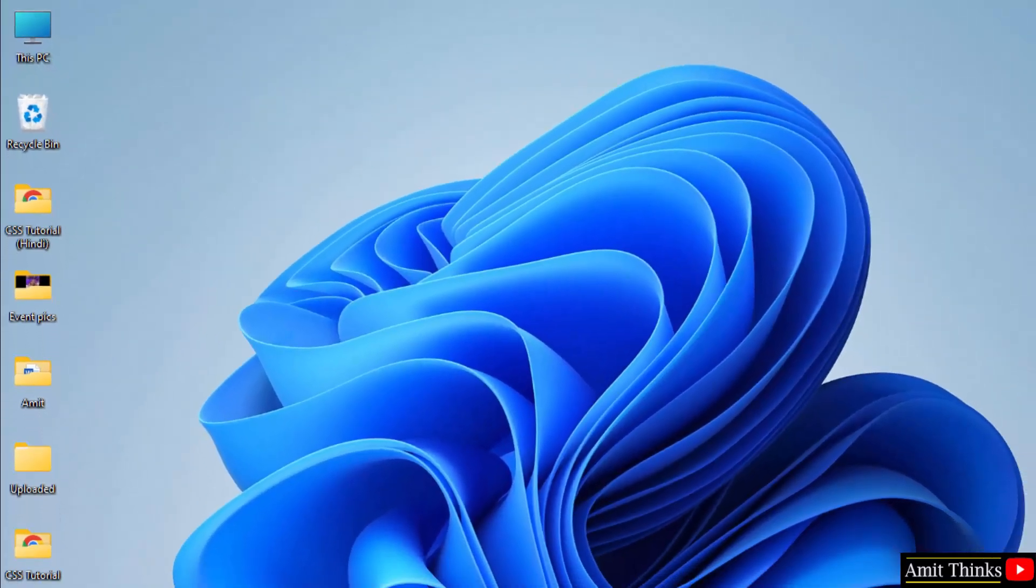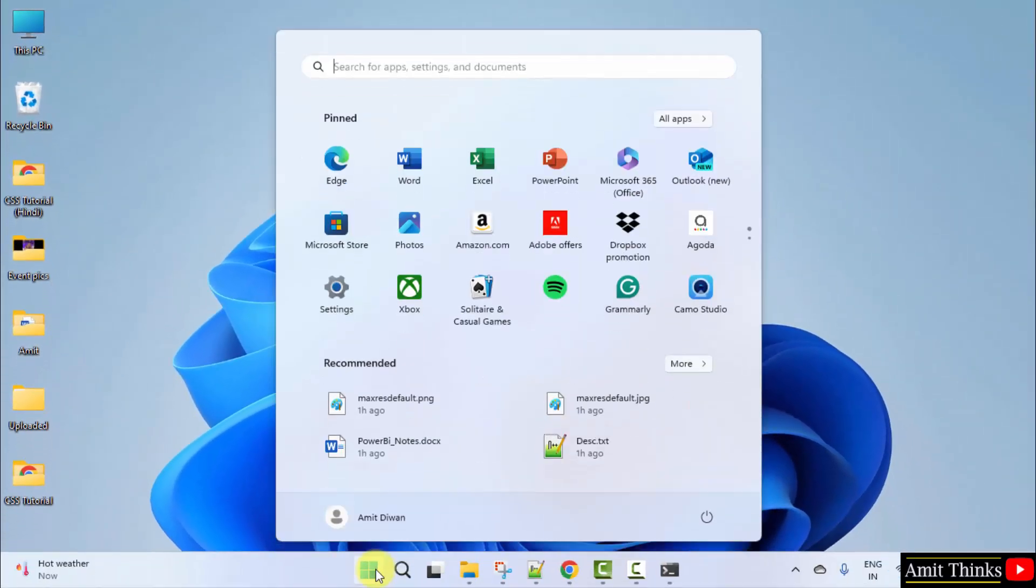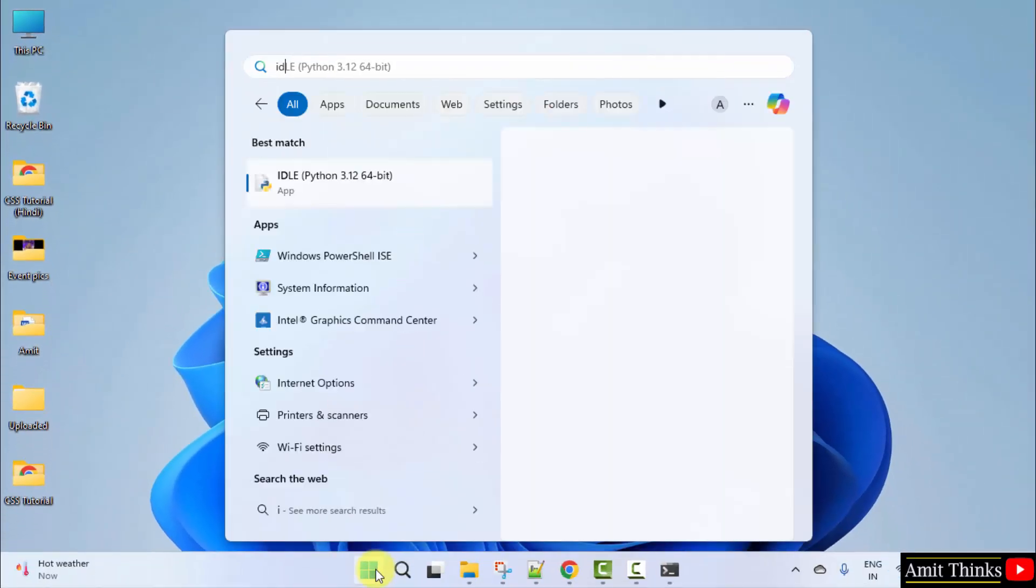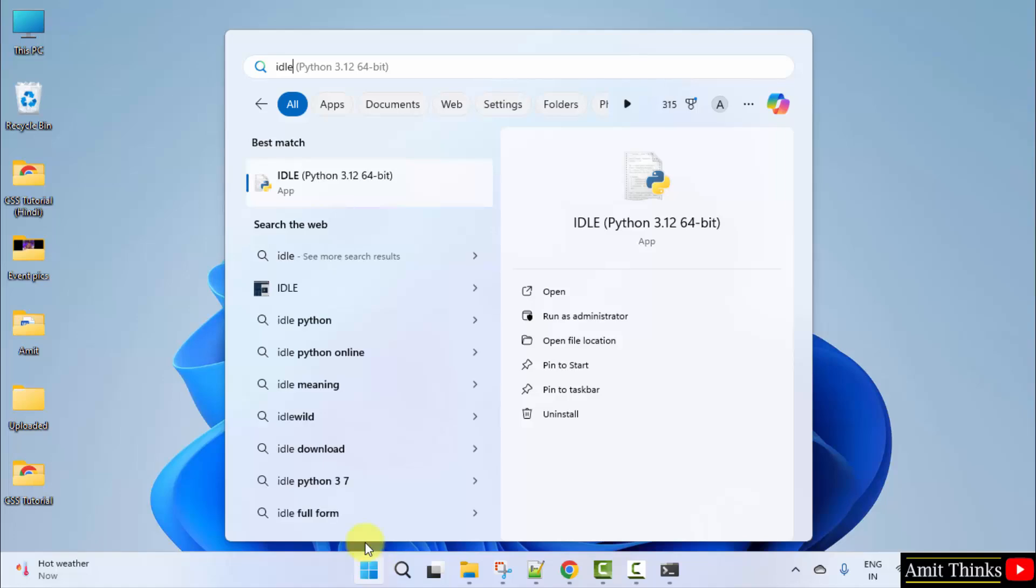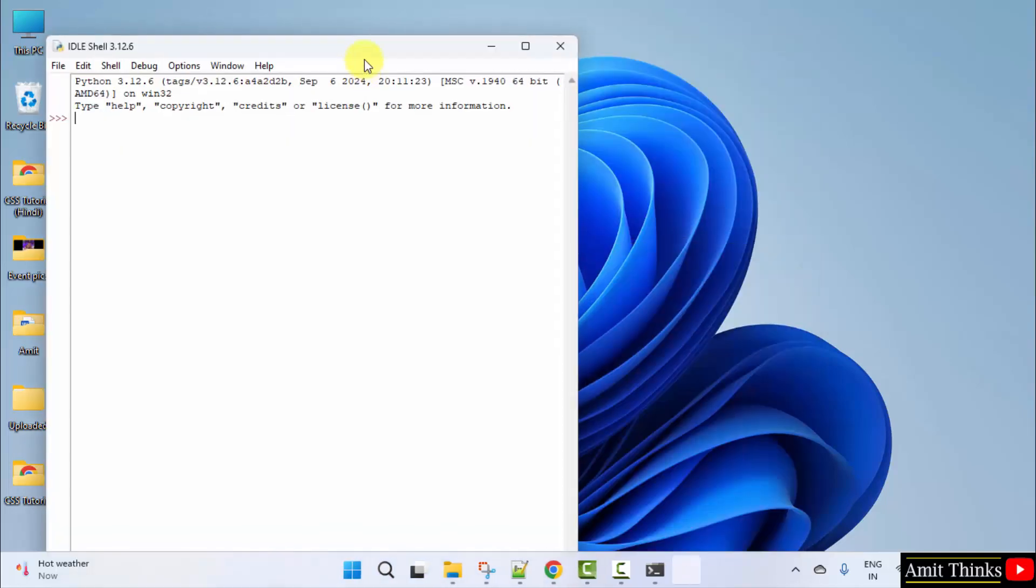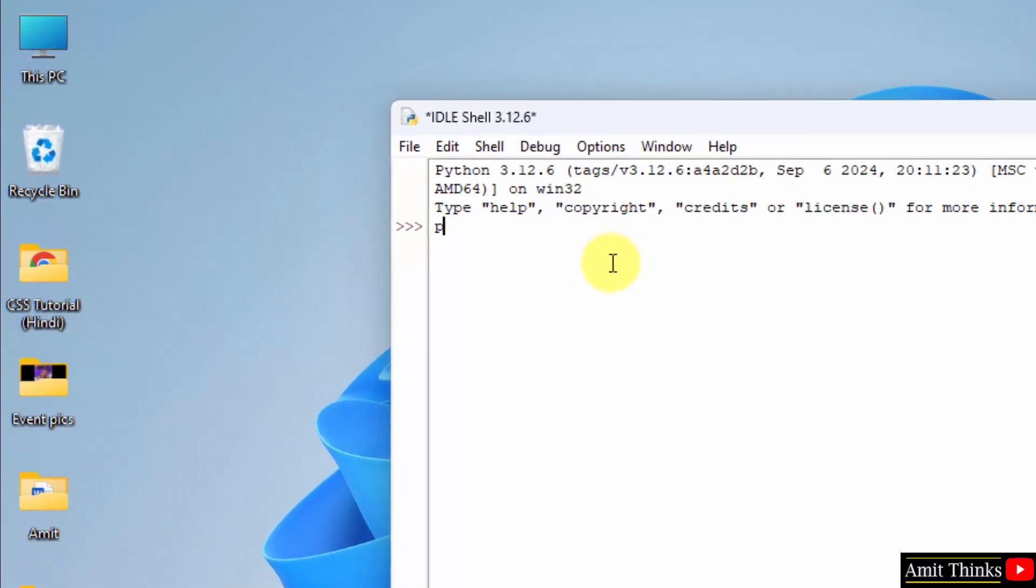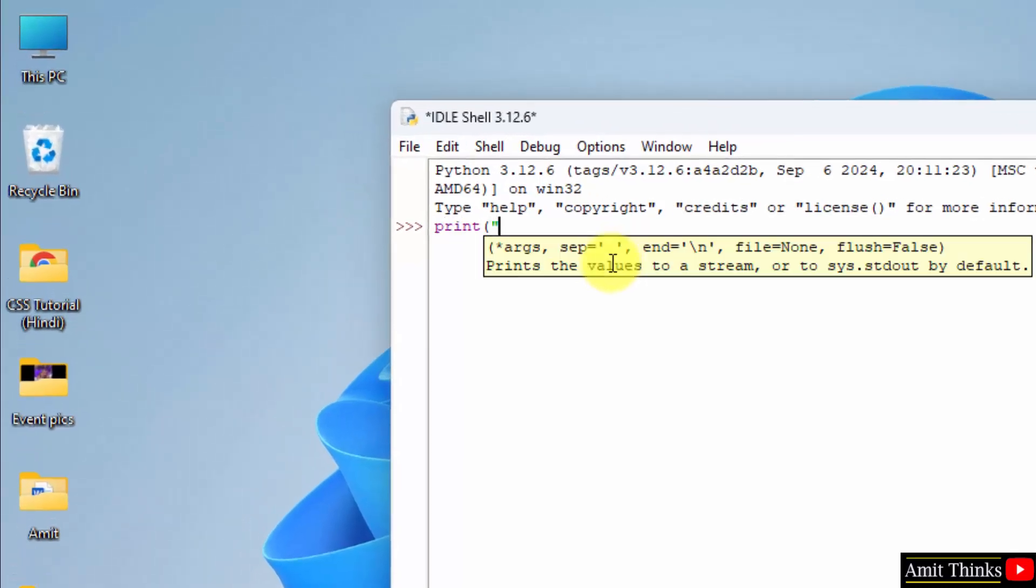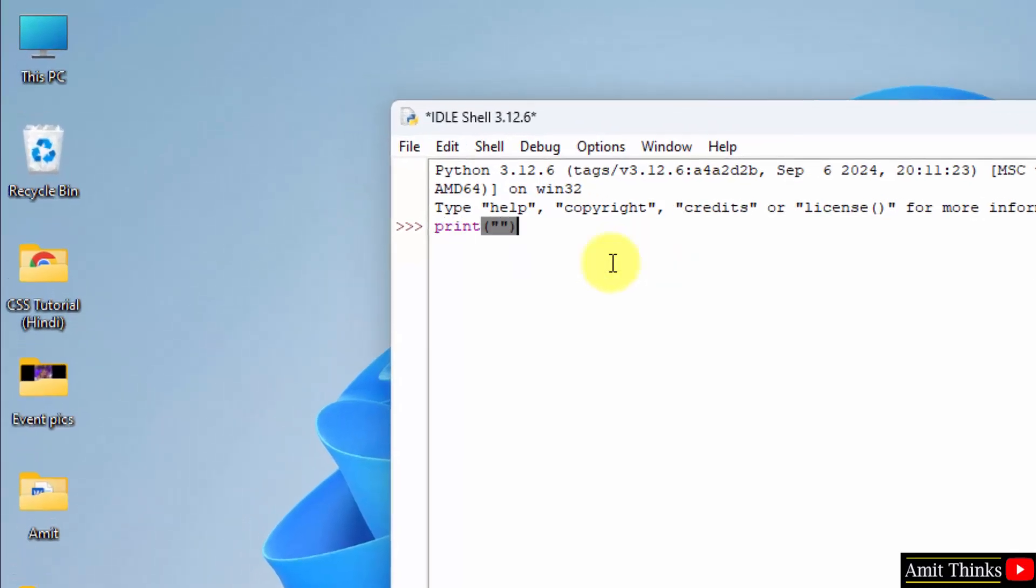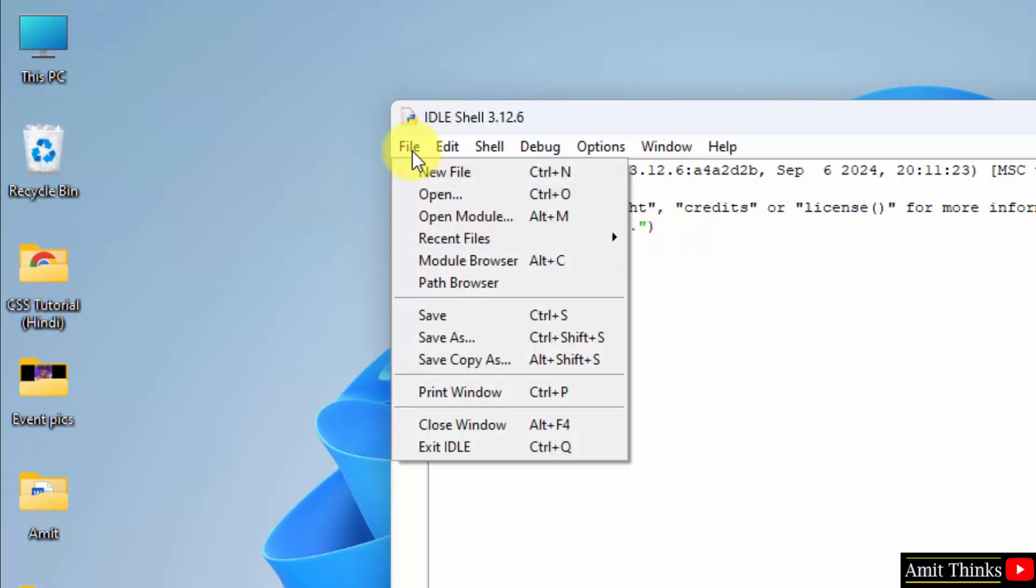Now, let us open IDLE and run our first program again. Go to start. Type IDLE. Click open. Now, you can use the same print function and print anything you want. I'm printing my channel name and I'll just press enter and it got printed.